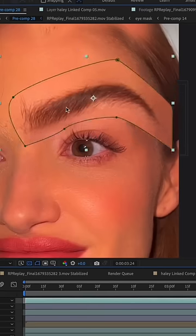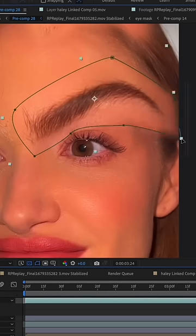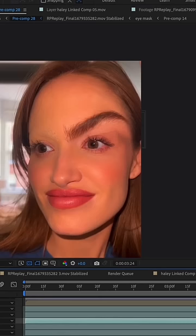Still with me? Head over to part two for the rest. It's literally so crazy — I did this all by myself without anyone's help.